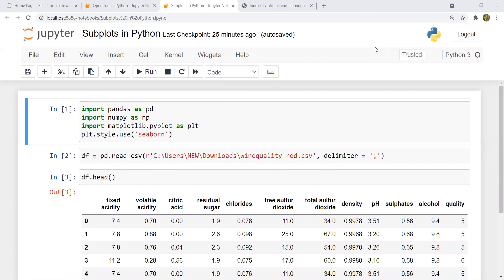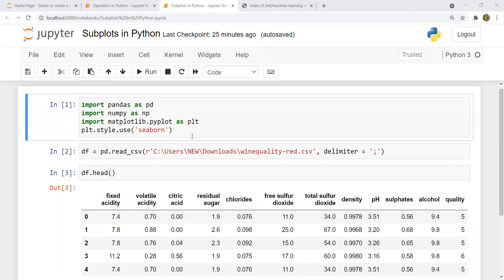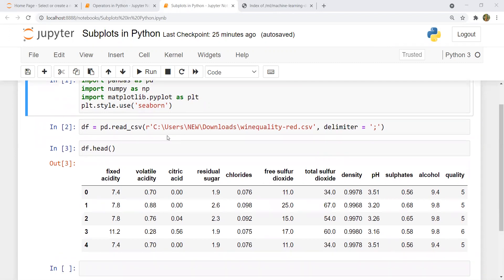If you're following along with the previous videos you'll be familiar with the code. Quickly, I've imported pandas and numpy, and we import Matplotlib by writing 'import matplotlib.pyplot as plt'. Then we set a Seaborn style using plt.style.use, and I've imported the red wine quality dataset which is available on the UCI Machine Learning Repository. The link to the Jupyter notebook and data is in the description below.